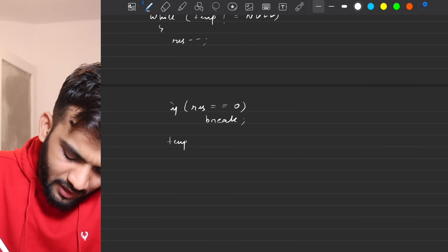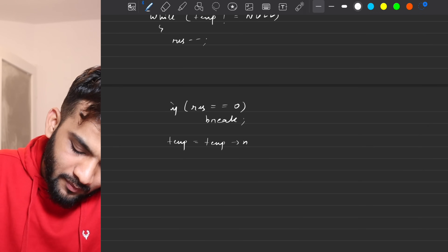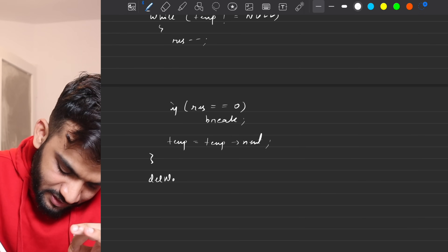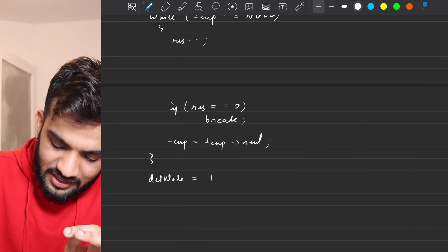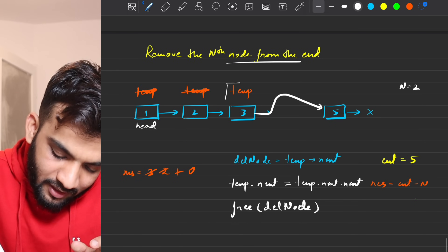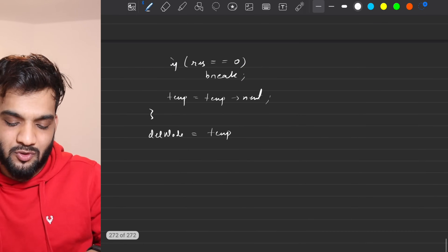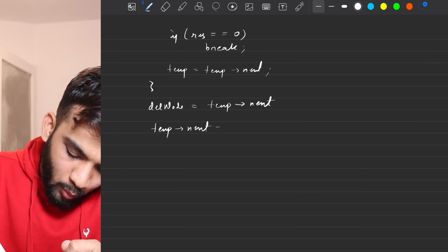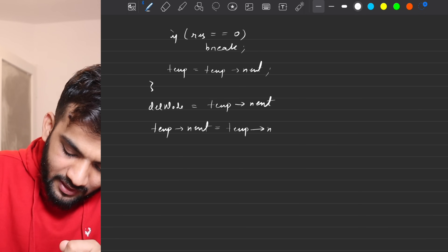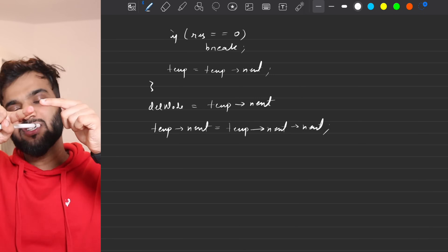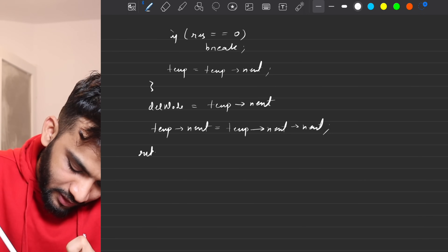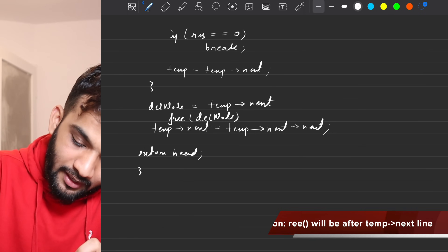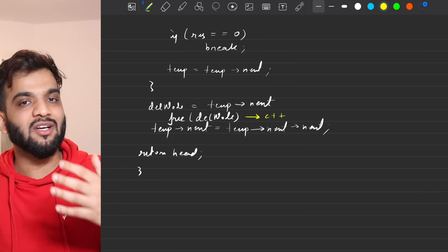Once stopped at the previous node, store del_node = temporary.next. Then set temporary.next = temporary.next.next to change the link. Return the head. In C++, free the del_node; in Java the garbage collector handles it.